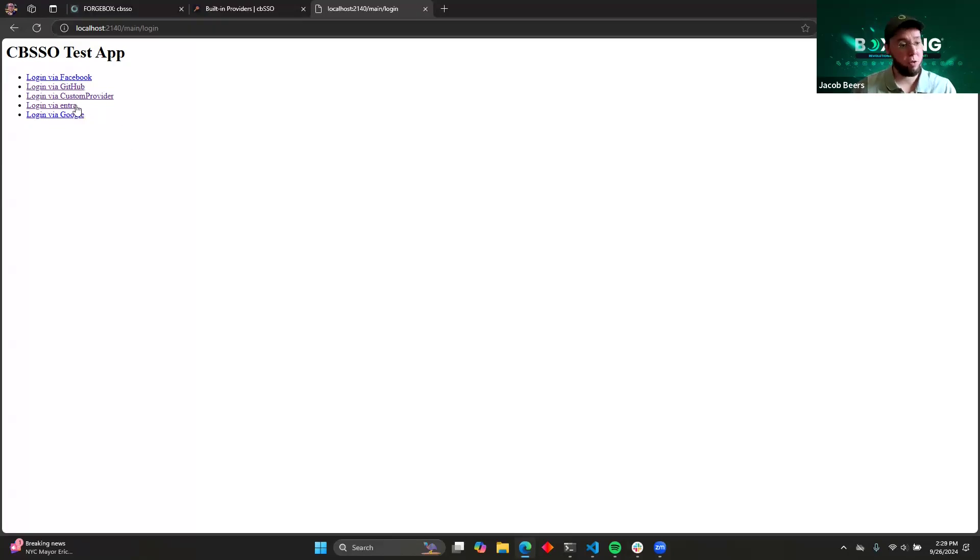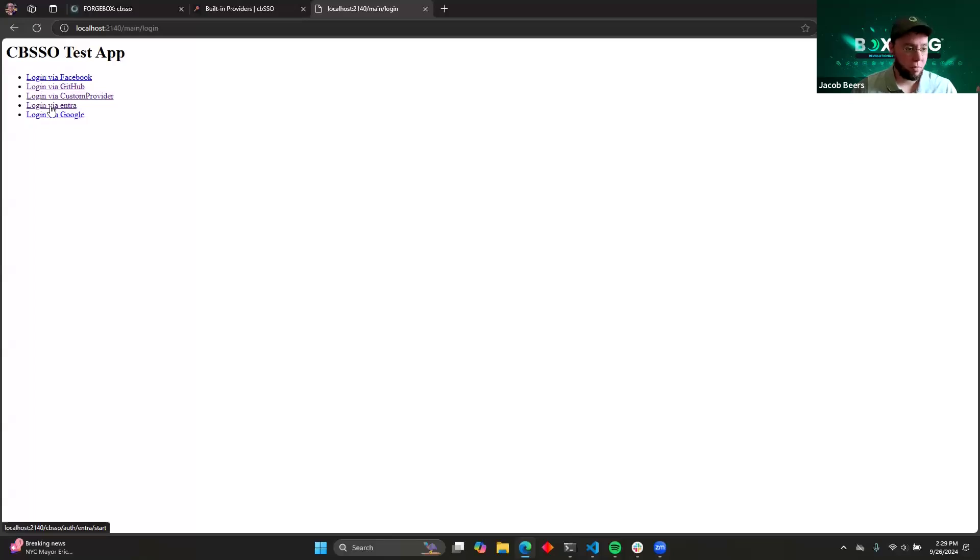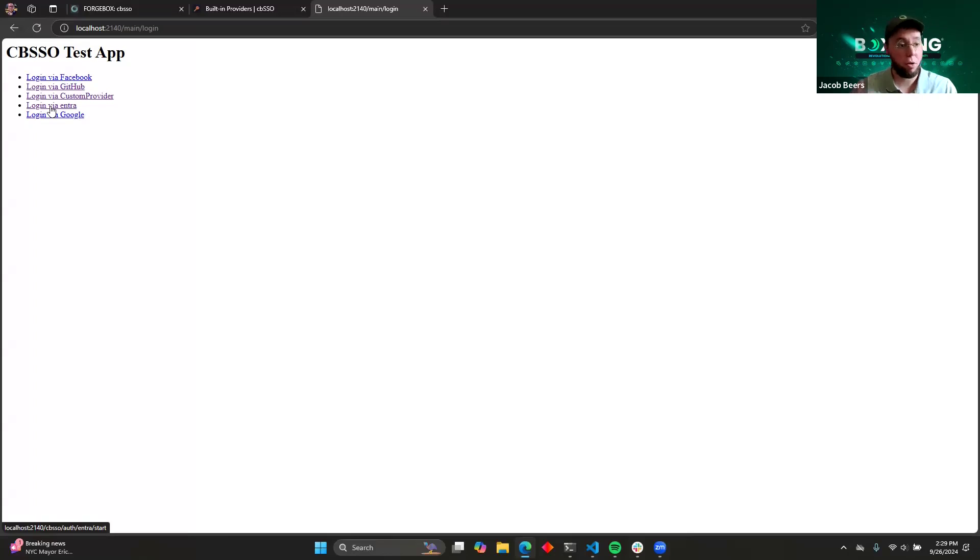But with CBSSO, you don't have to do any of that. All you have to do is render the URL. And then when the user clicks it, it's going to go through your functions automatically. So for us, let's go ahead and click on login via Intra. Like I said, I've already pre-configured this with Microsoft. And I've actually already logged in through their service and authorized the app.